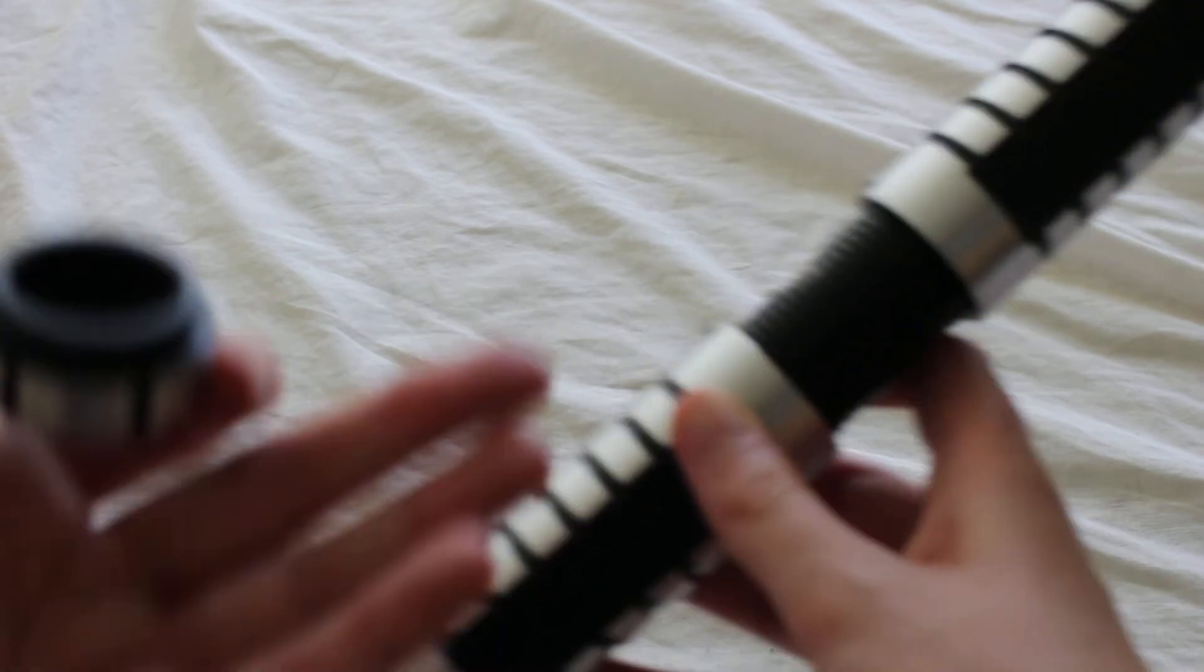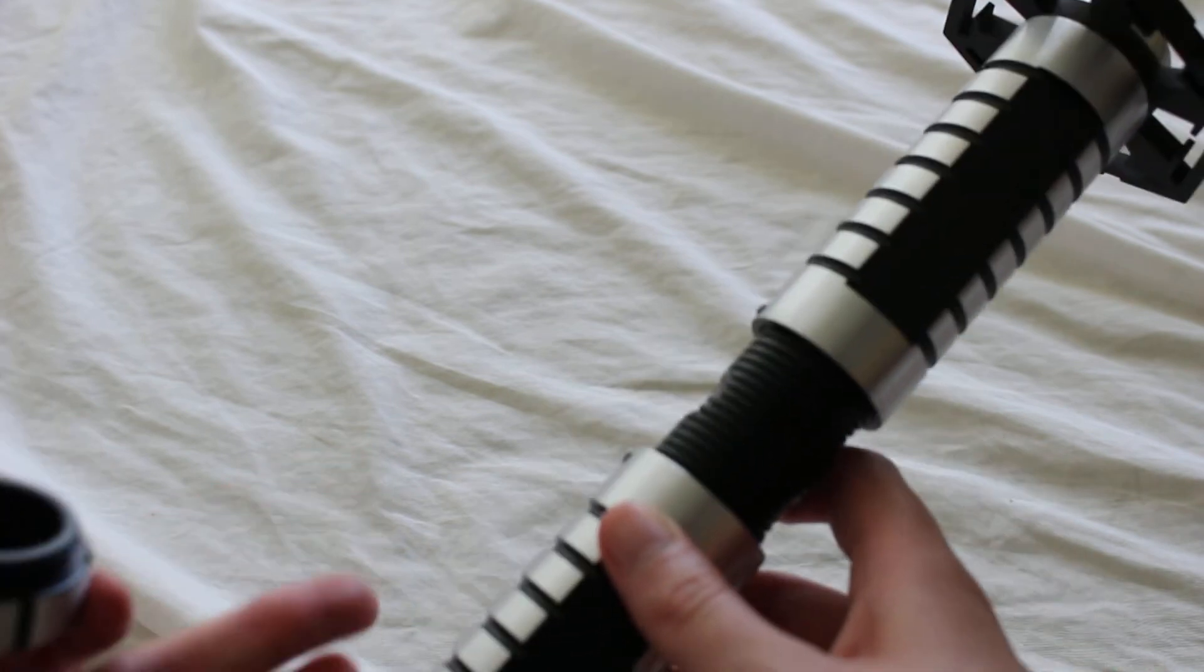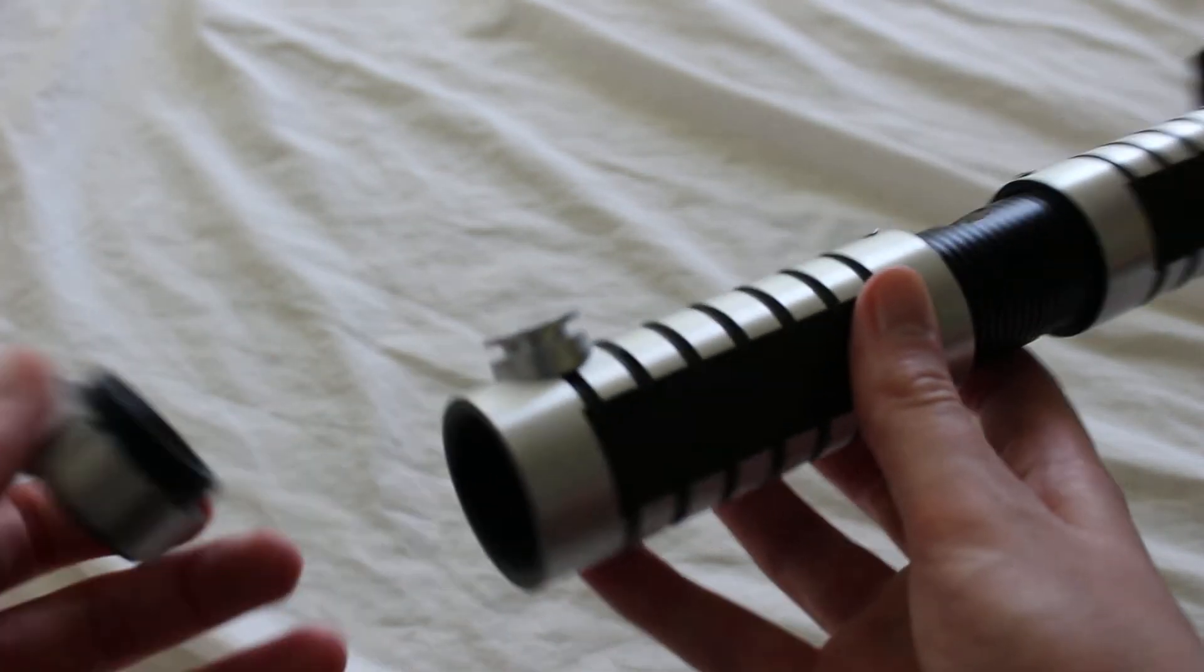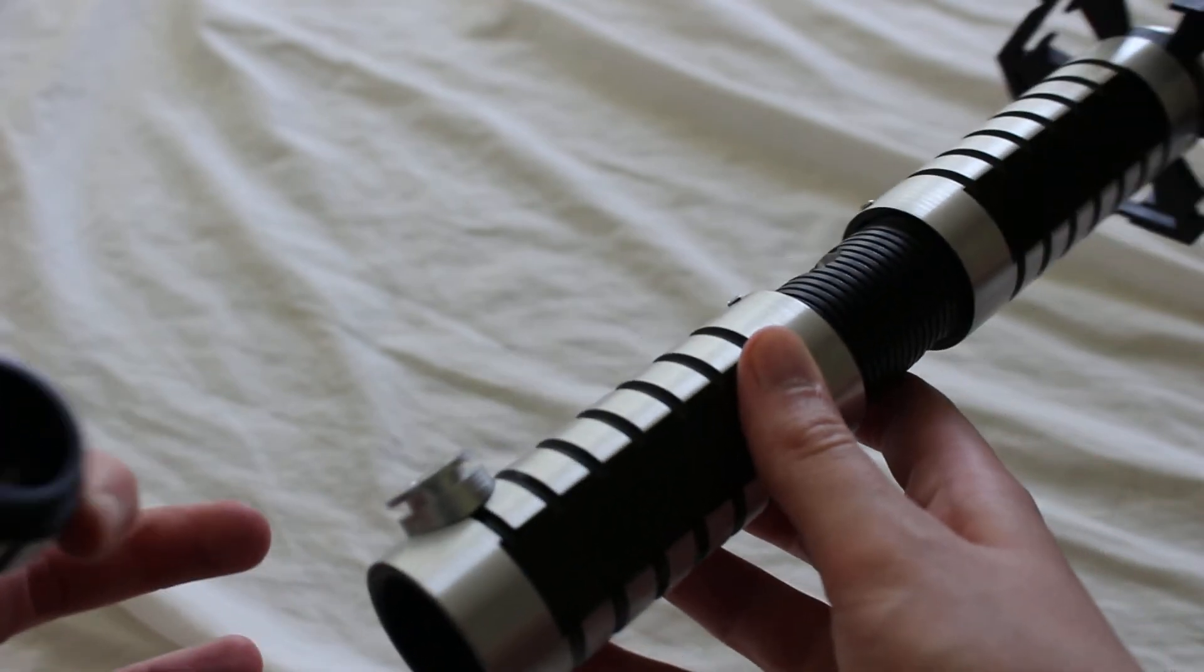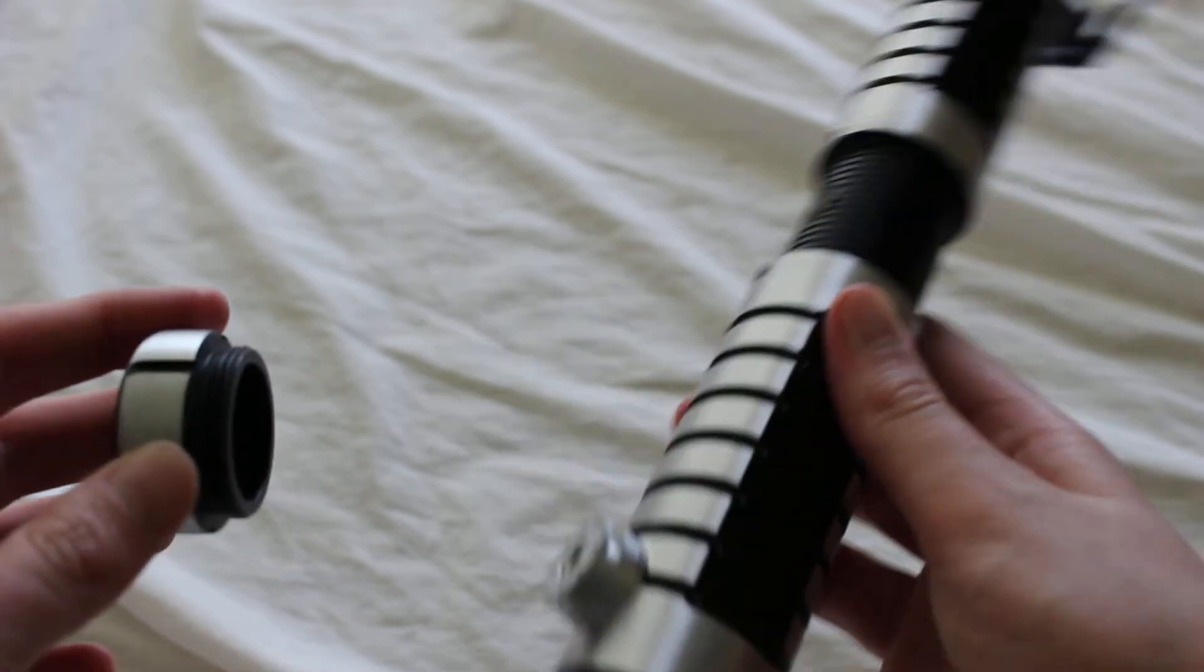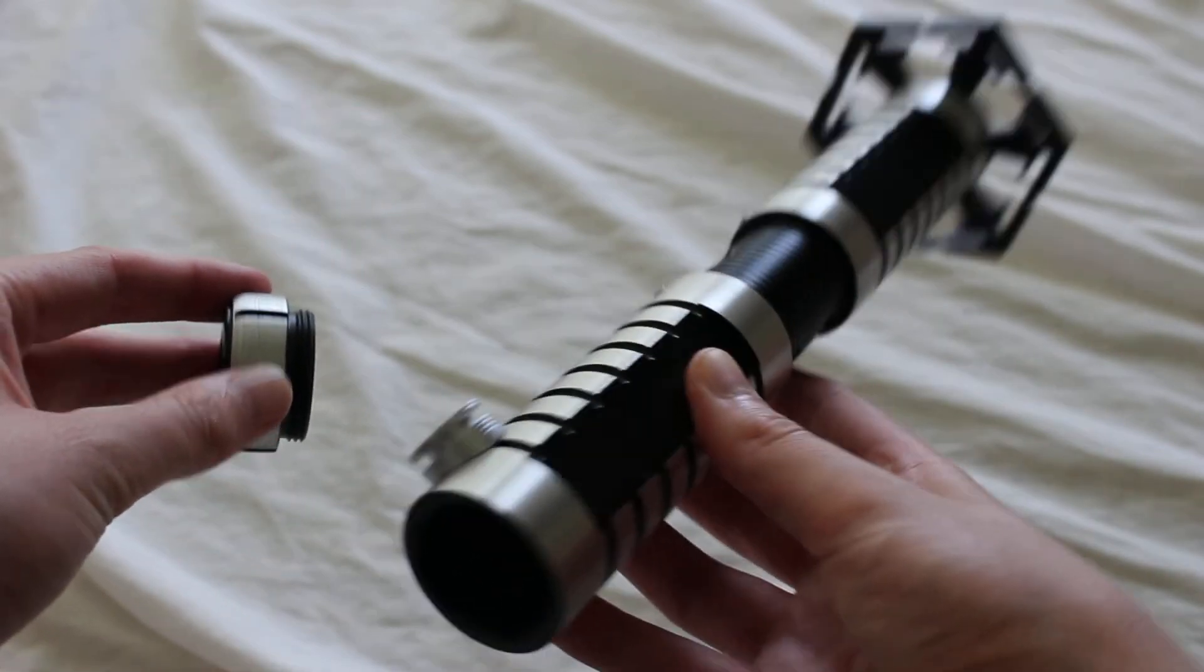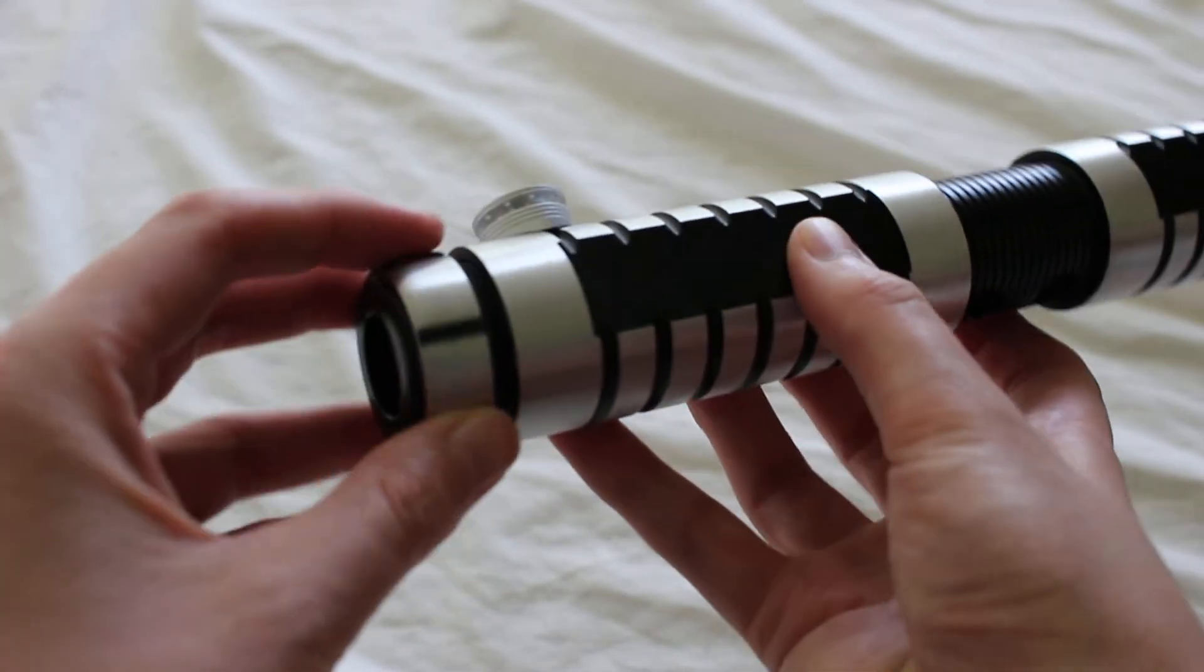SaberForge had this available as an apprentice saber, which according to SaberForge vernacular means it's a more basic hilt that doesn't break down into lots of different pieces. It's primarily comprised of the main body and the removable pommel.